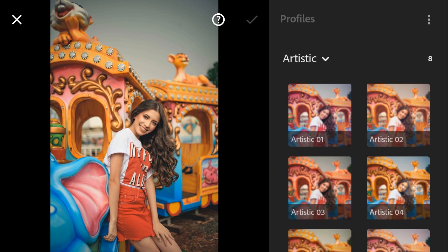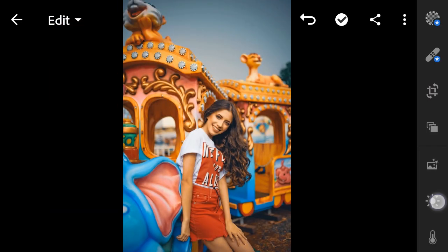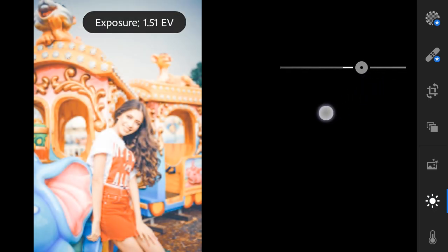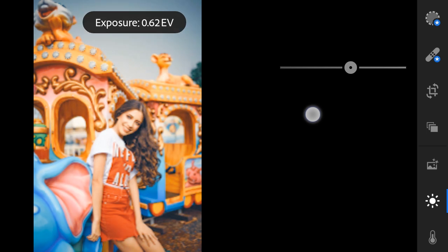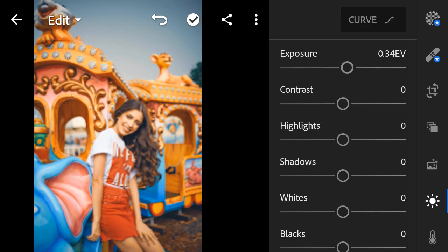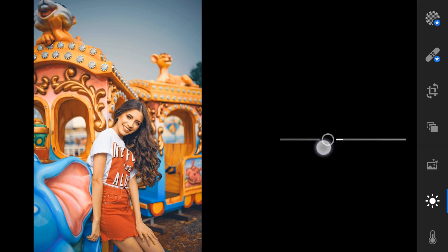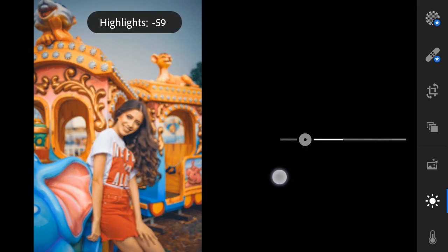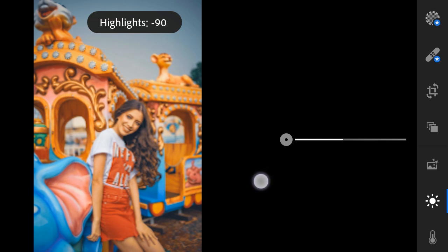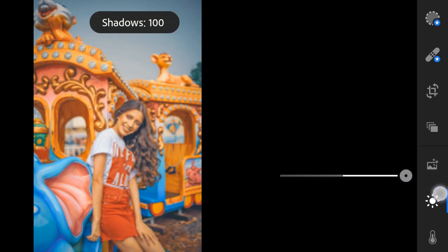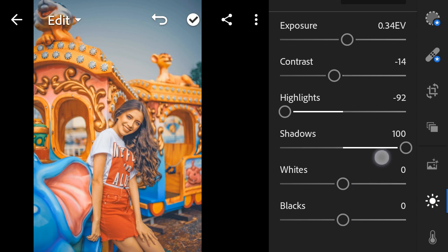Lights — Exposure to 0.34. Contrast to minus 14, Highlights to 92, Shadows to 100, Whites to minus 6.